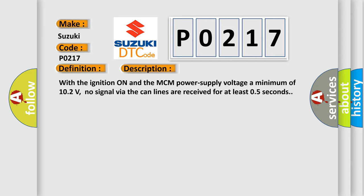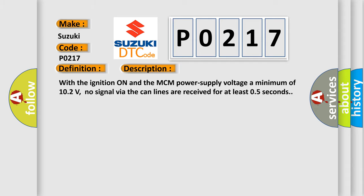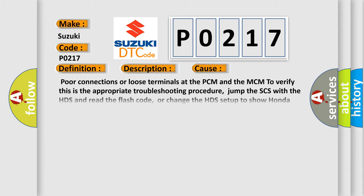This diagnostic error occurs most often in these cases: Poor connections or loose terminals at the PCM and the MCM. To verify this is the appropriate troubleshooting procedure: Jump the SCS with the HDS and read the flash code, or change the HDS setup to show Honda codes and read the Honda code.